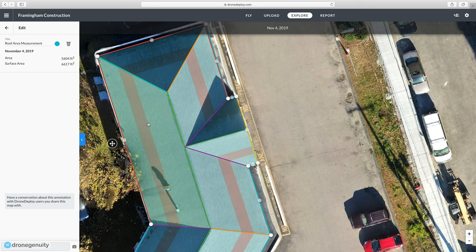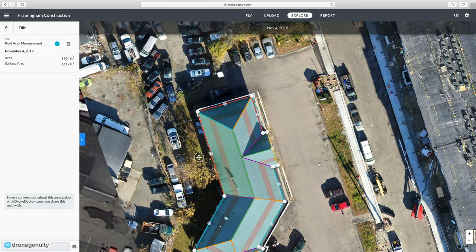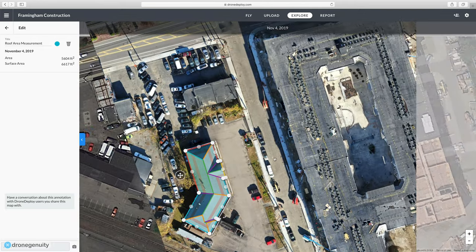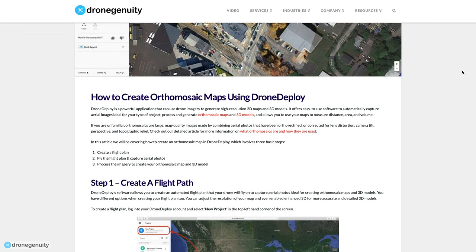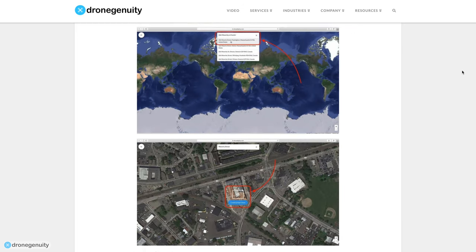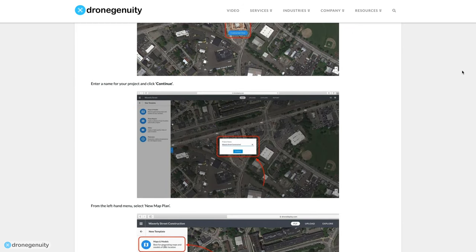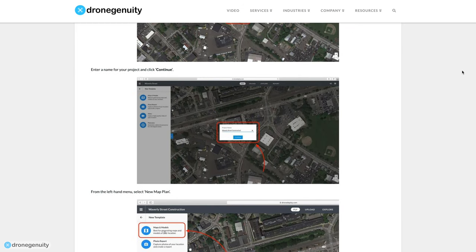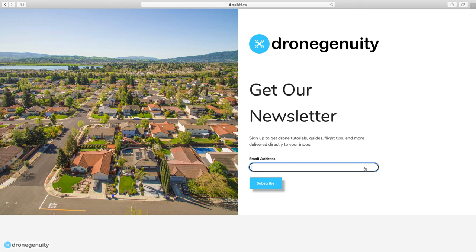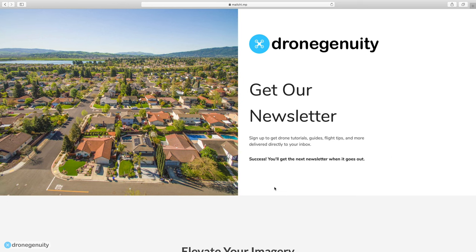You can see here we used it to calculate the dimensions of a rooftop. That is how you create an orthomosaic map in DroneDeploy. If you're interested in learning more about measuring a rooftop with DroneDeploy, we have a video comparing DroneDeploy with RoofSnap — two powerful roof-measuring tools. There's also a link in the video description with a full article covering the steps in this video. Subscribe for more videos like this one and sign up for our newsletter to get videos sent directly to your inbox.